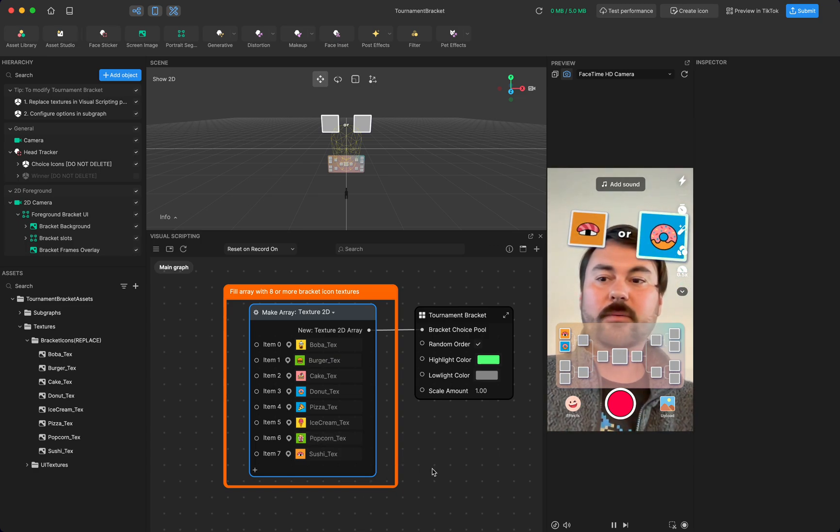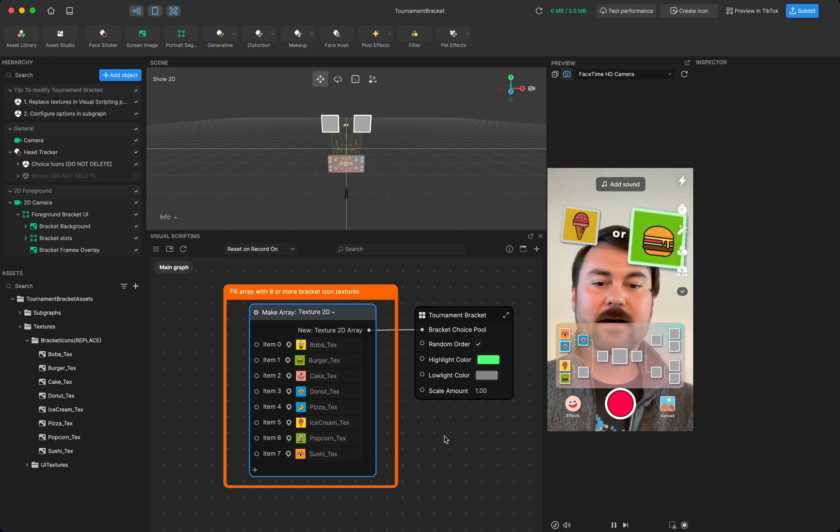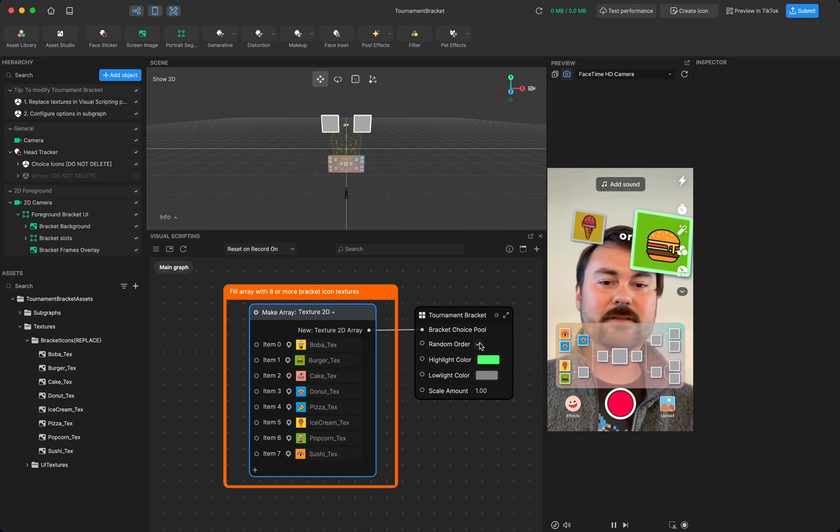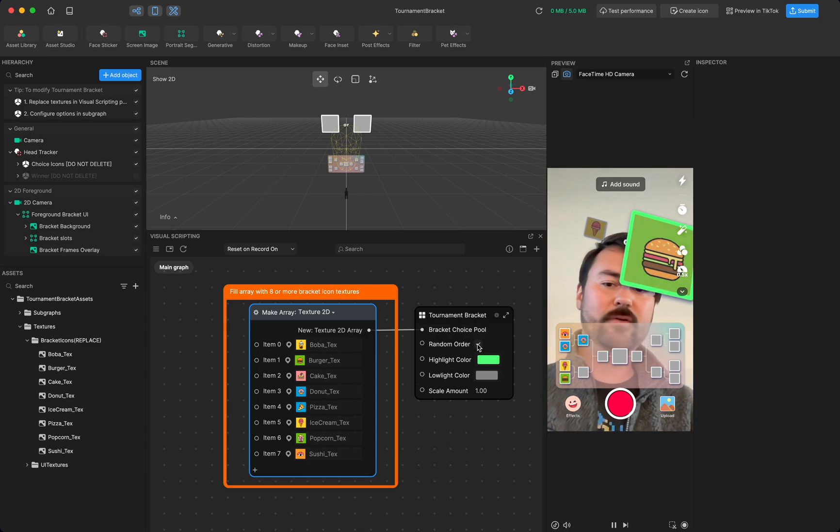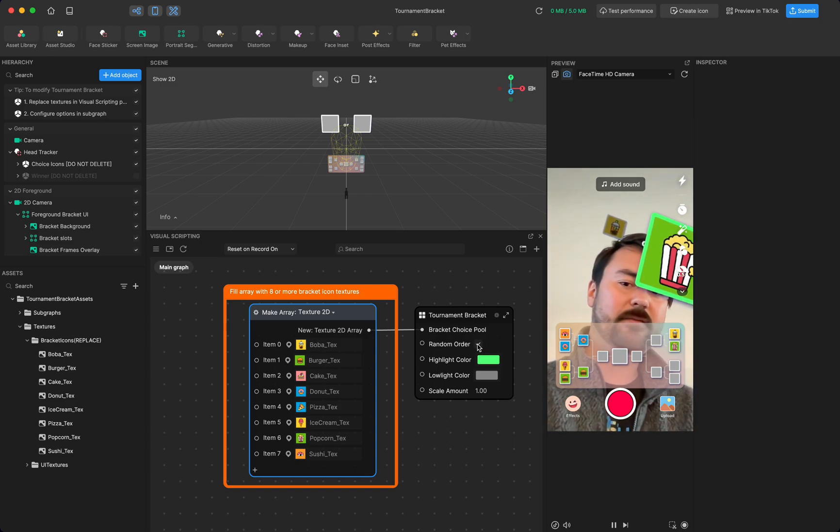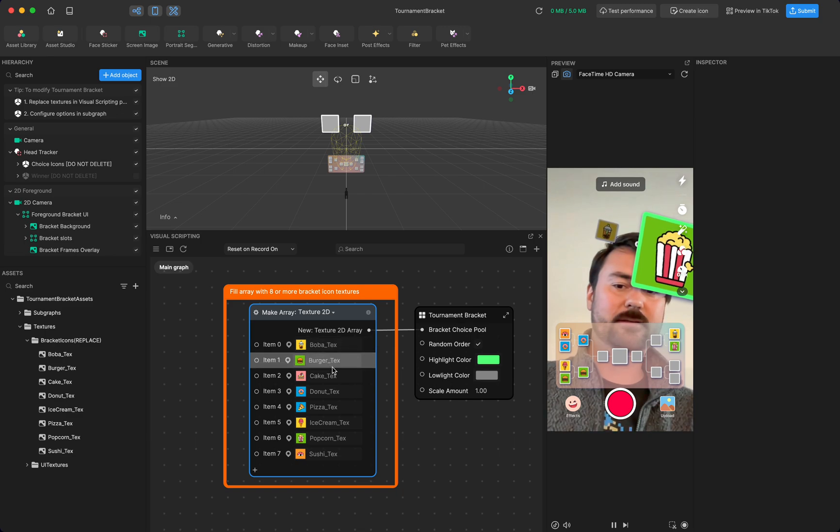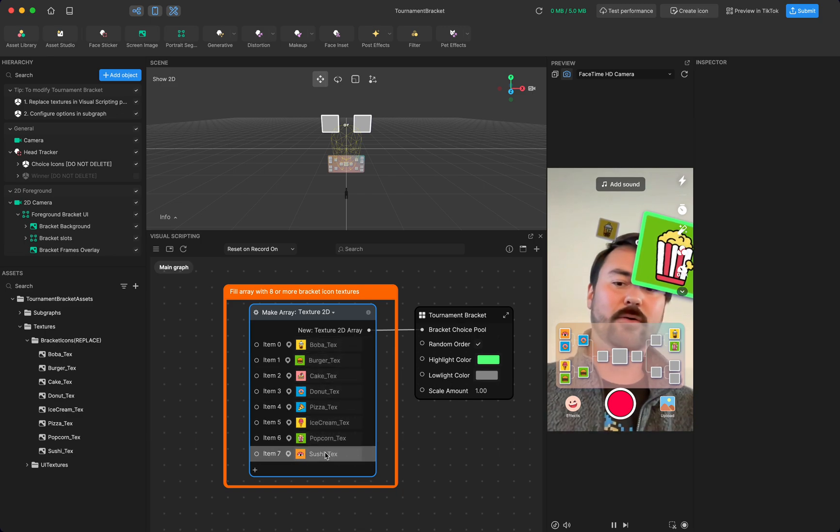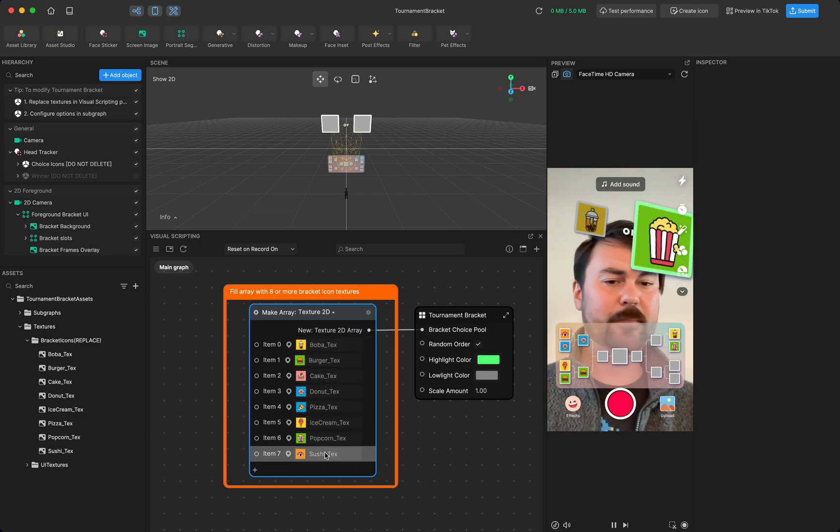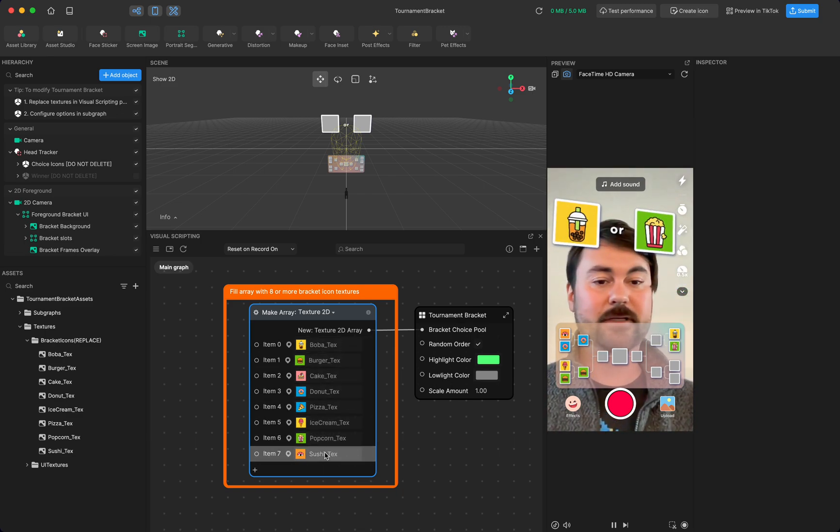So besides that, you can uncheck random order if you want this specific order in the list to always be the order that these pop up. That might be desirable for you.